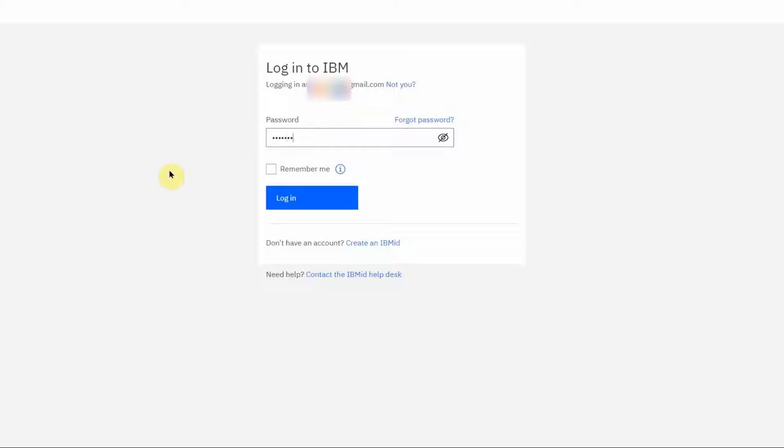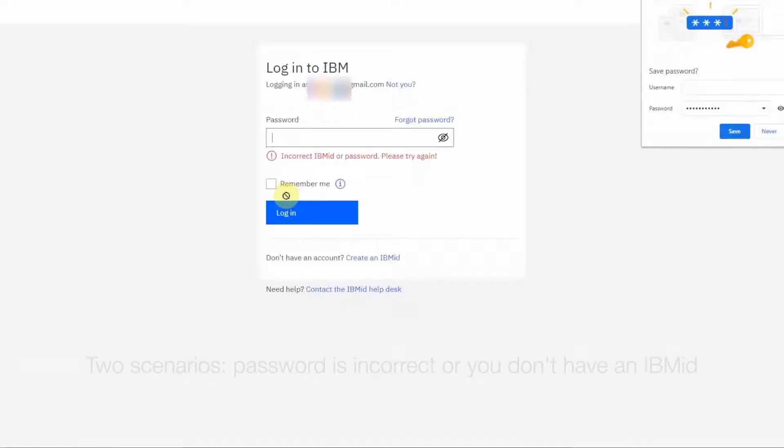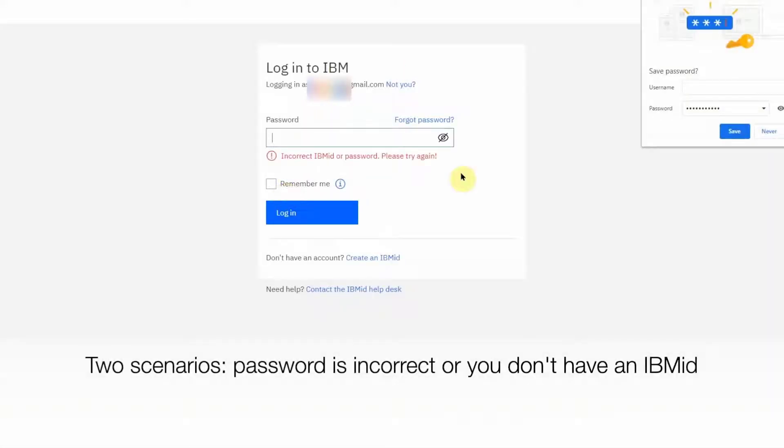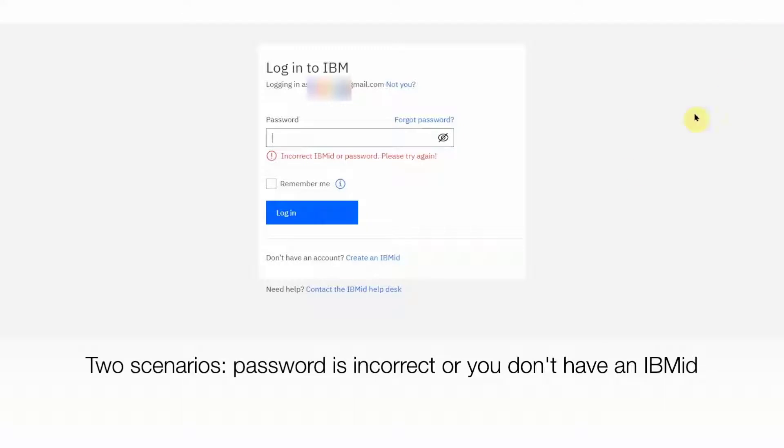After entering your password on this page, if you get an error, then there are two scenarios. Either your password is incorrect, or you don't have an IBM ID. There are links on this page for both scenarios.